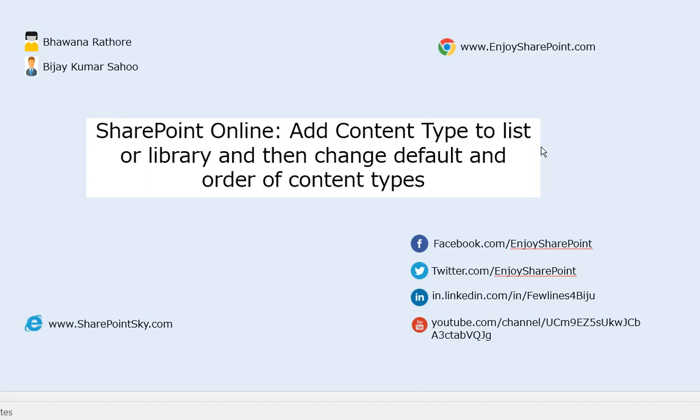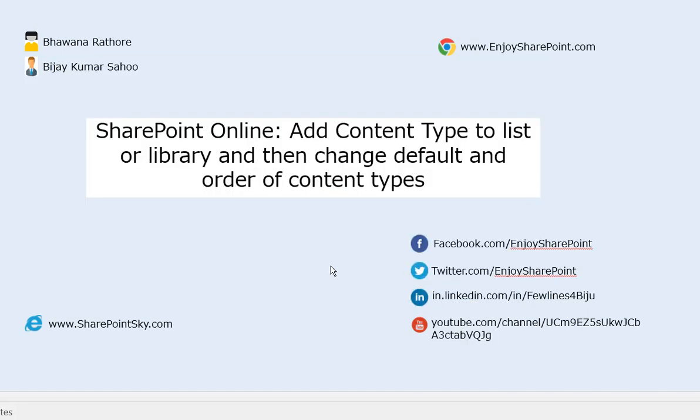Follow us on Twitter, LinkedIn, and Facebook as well. All these useful links will be in the comment section of the video. Coming back to the tutorial, let's open our SharePoint Online site.